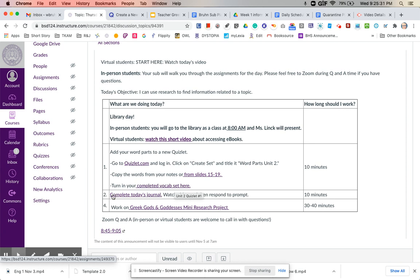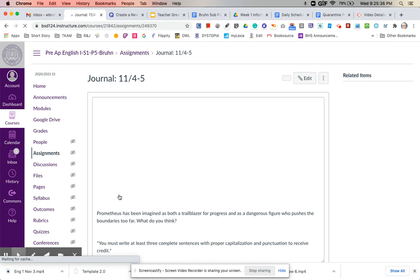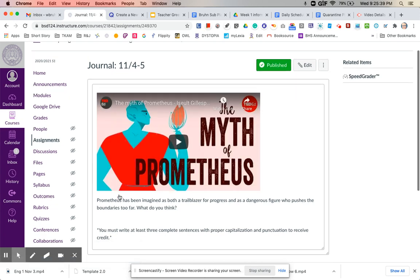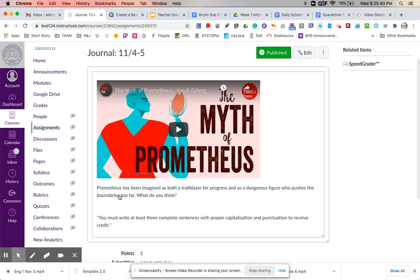The next thing we're going to do today is journal. So if you want to go ahead and click on today's journal. All right, so we are going to be watching the myth of Prometheus.